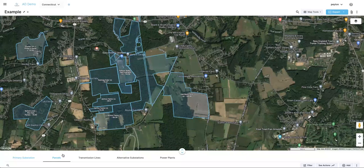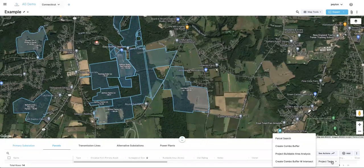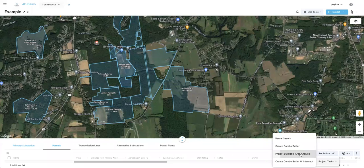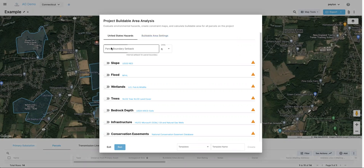Remaining in the parcels tab, hit C Actions, project tasks, and then go to project buildable area analysis. This is going to run the analysis on this whole project — all 14 parcels I've pulled in. Once you click that, it'll pull up this form. You'll go through and fill it out depending on exactly what things you're wanting to analyze for this specific site. I'll run through each one quickly.